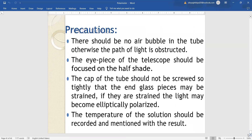The biggest precaution is there should be no air bubble in the tube. The temperature of solution should be recorded and mentioned. The eyepiece of telescope should be focused on the half shade device properly. Thank you.